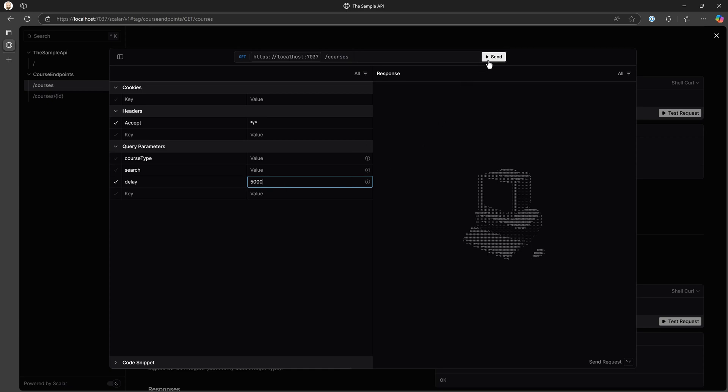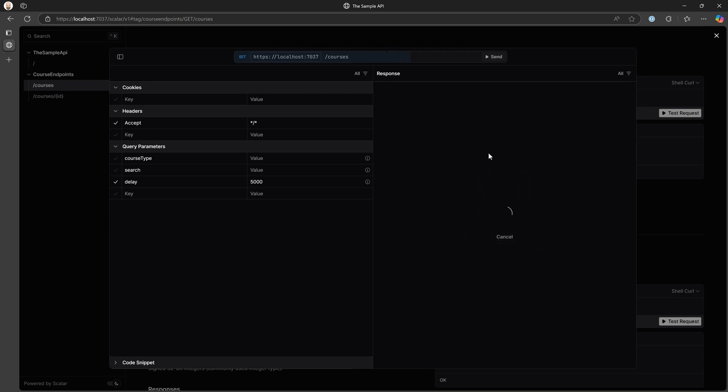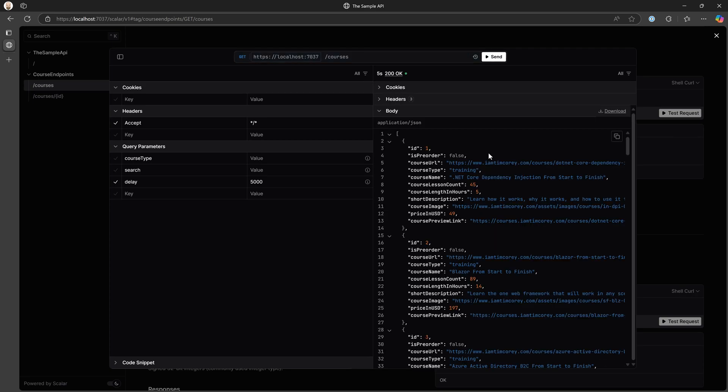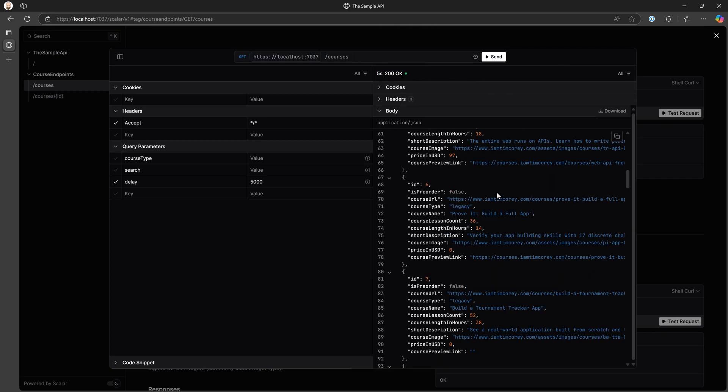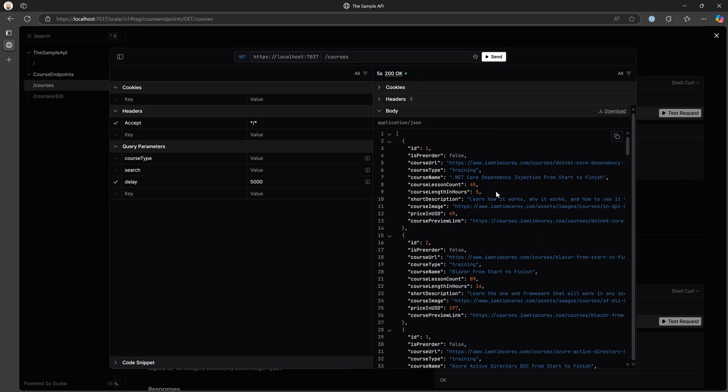So it'd be five seconds. So we hit send and we wait and we wait and we wait. And then we get the results back and notice it took five seconds to call this up here, five seconds, but we got the results back. So we can simulate now a delay.